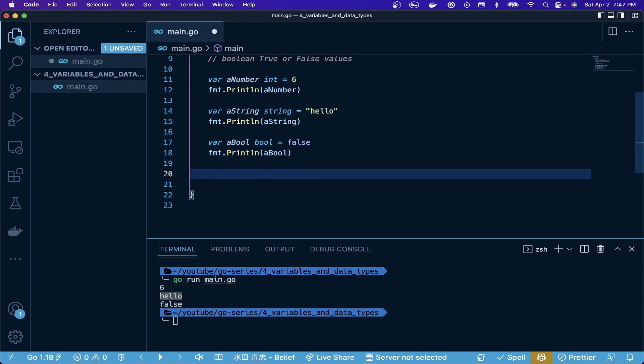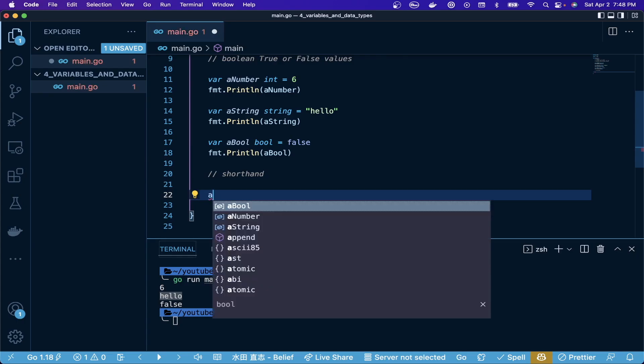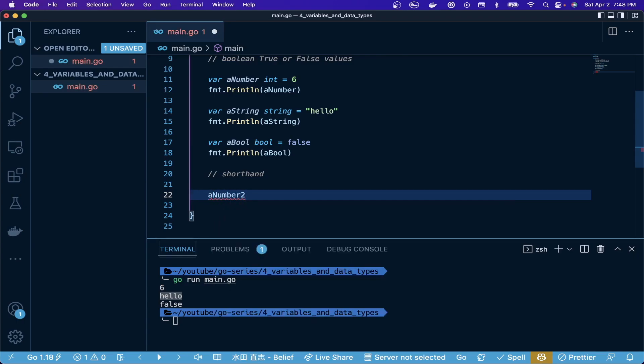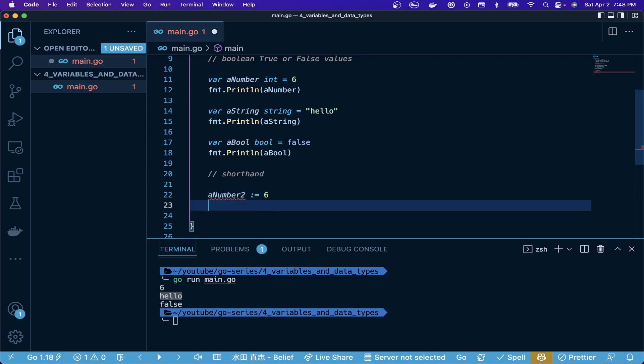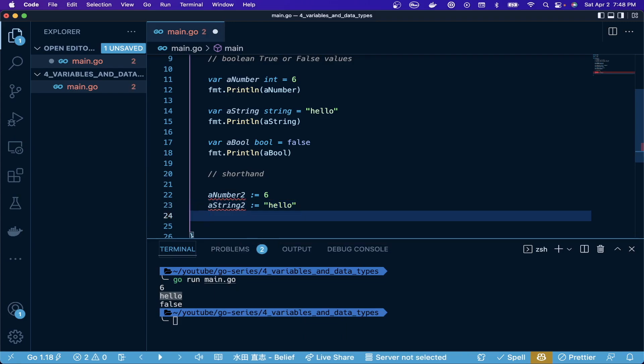This is great and you will see this somewhere, but there's a more common shorthand. Typically with Go, you don't have to specifically tell it the type. Some languages, like Java for example, you have to tell the type and specify that. In Go, it does something called type inference, and what that allows us to do is some shorthand variable declaration. For shorthand, we're going to create a variable the same kind of way - number two, and then for the shorthand we do colon equals, we'll do six, a string two same pattern, and a boole two.